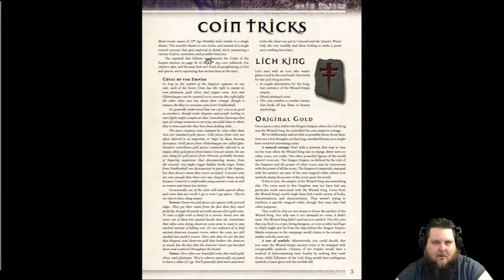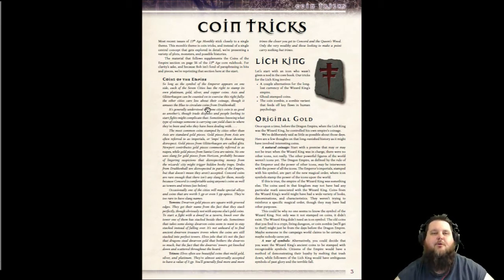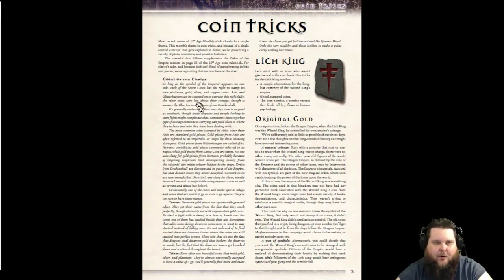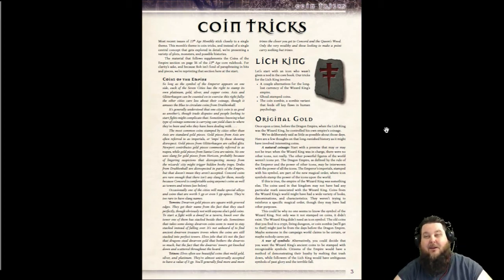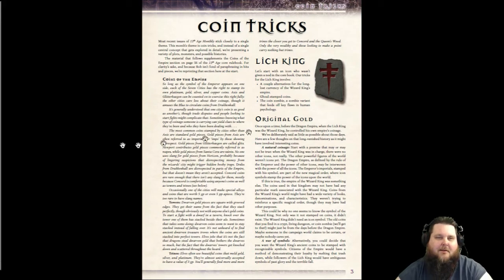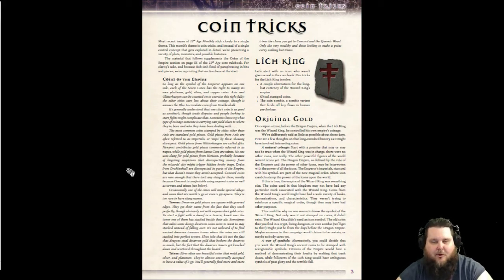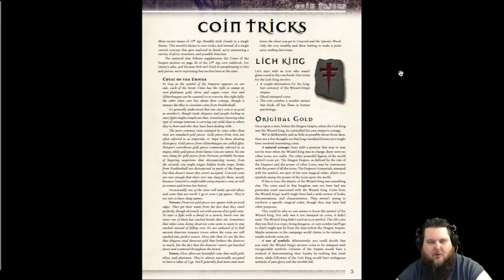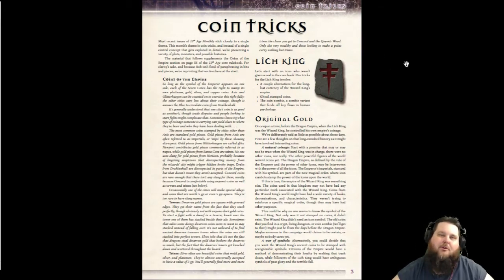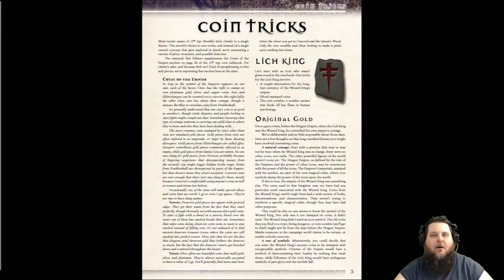The first part of the CoinTrix PDF is basically material referenced from the core 13th Age book. It talks about the three different standard types of coins: the Imperials — don't call them imps, because that's sort of derogatory, so just call them Imperials. There's also the Towers, the Dwarven Towers, and the Trines. The Trines are made by the Elves and are a mixture of silver, gold, and platinum, with a higher gold piece value than a one-for-one exchange.